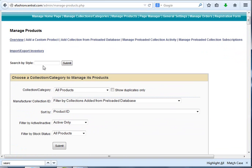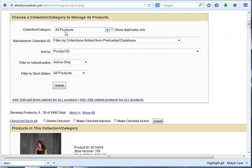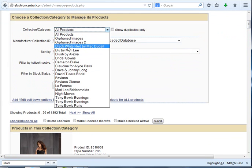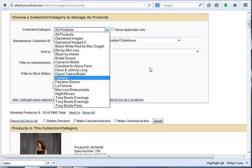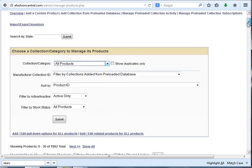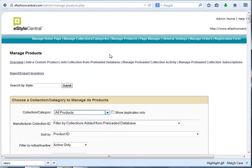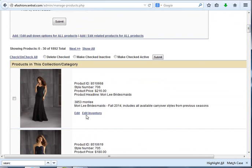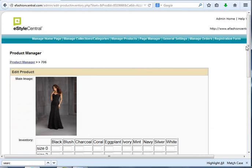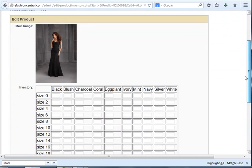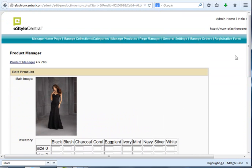You would either search for the style or find the style using these options to find the collection using your Manage Products screen, and then add the inventory by clicking that Edit Inventory button and finding the grid and putting the styles in there. Then you could generate that spreadsheet. It would just be part of your normal routine to keep your inventory updated.